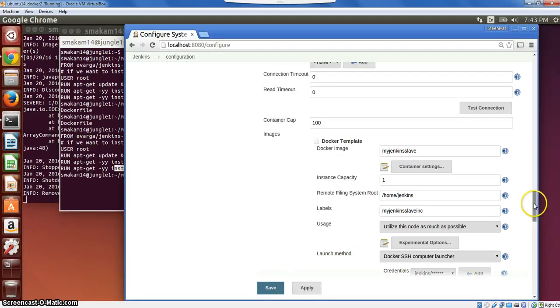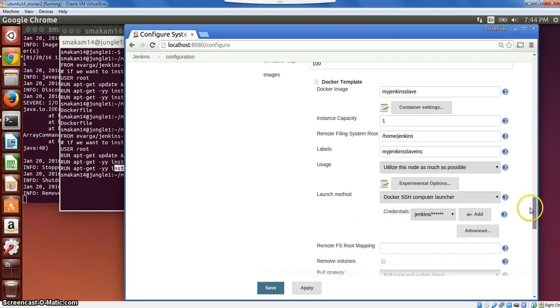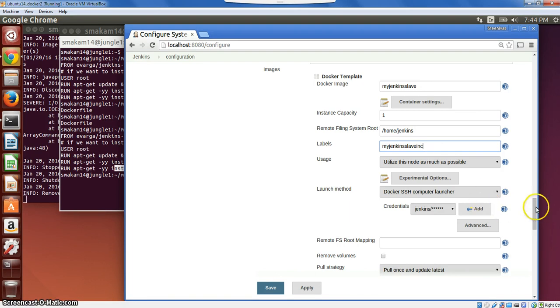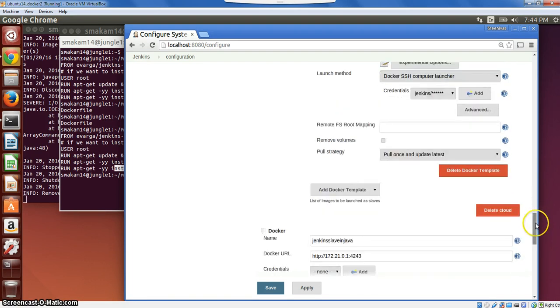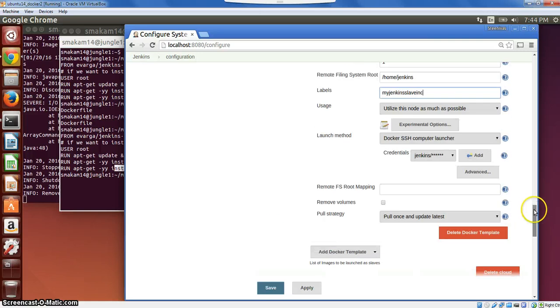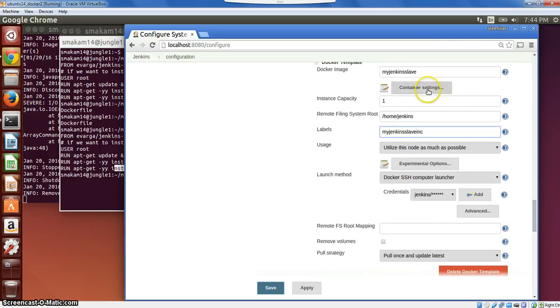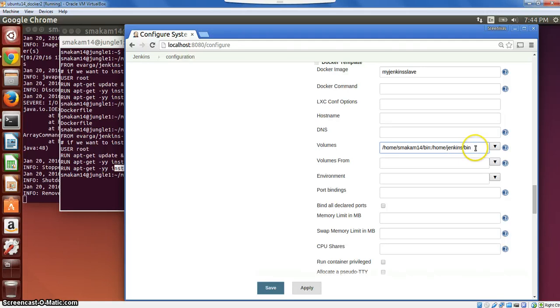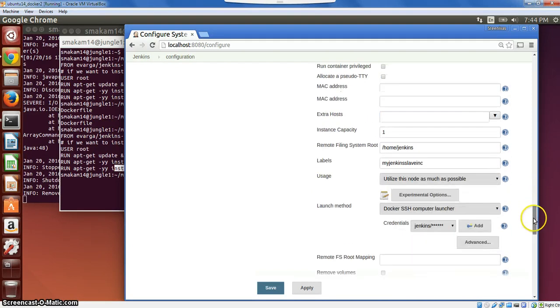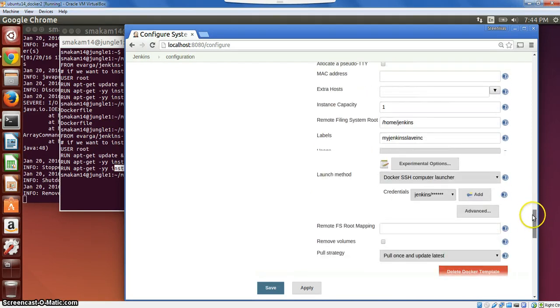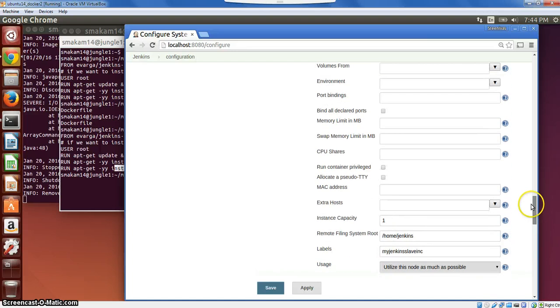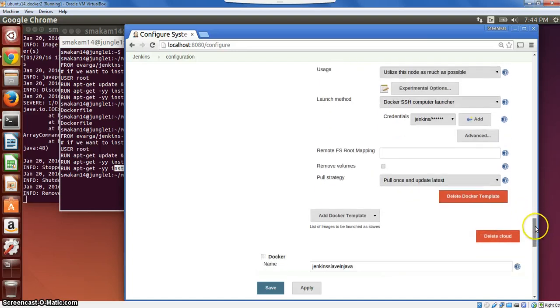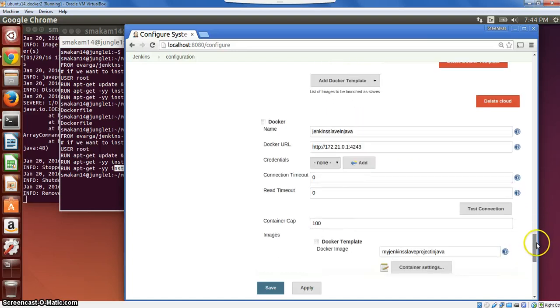If we go into the next setting, we have created a label here. This would be useful when we spawn build jobs, we will select the label on which the build job is supposed to run. Then we put in the credentials. And one important part is we have also mounted the volumes, so that the binaries that are created from the container are copied back to the host machine.